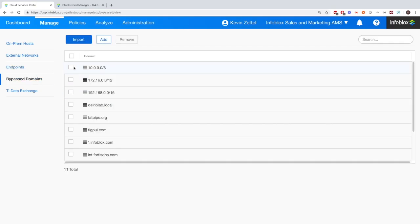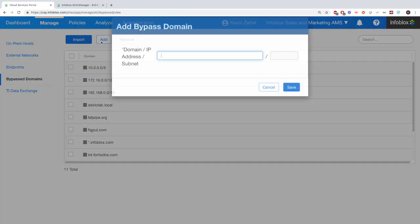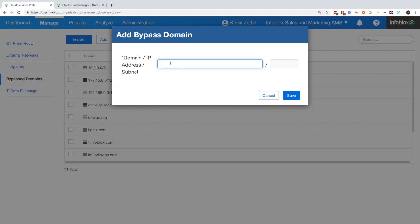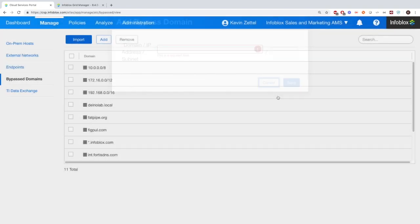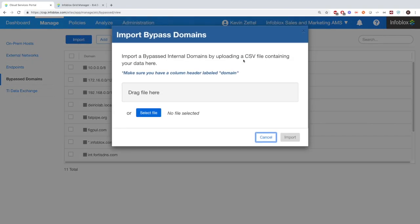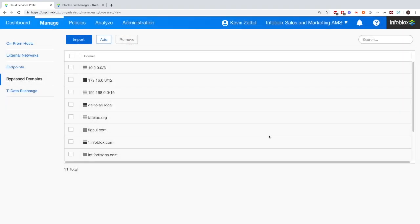You can add individual IPs or FQDNs, or you can add in a full CSV file and import all the bypass domains that you want right here all at the same time. And then the threat intelligence data exchange, we'll get to this in just a moment.